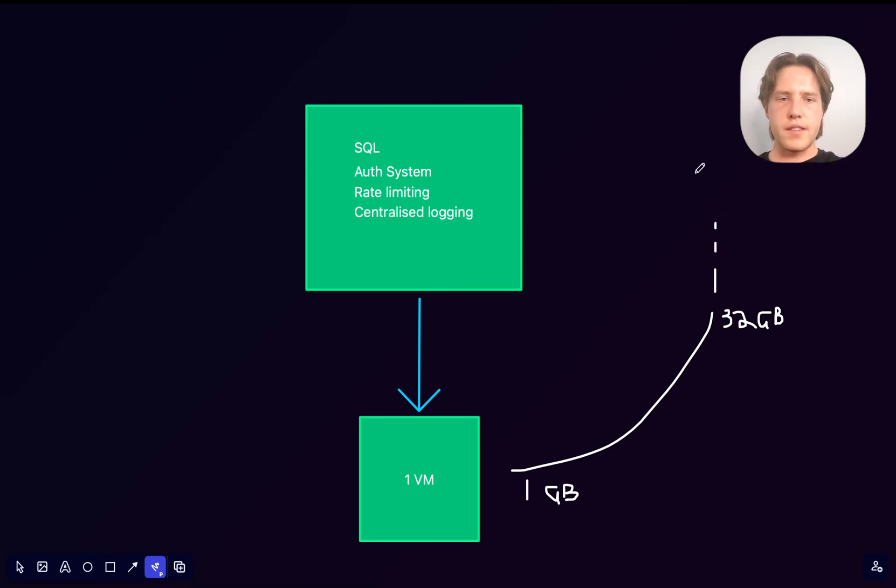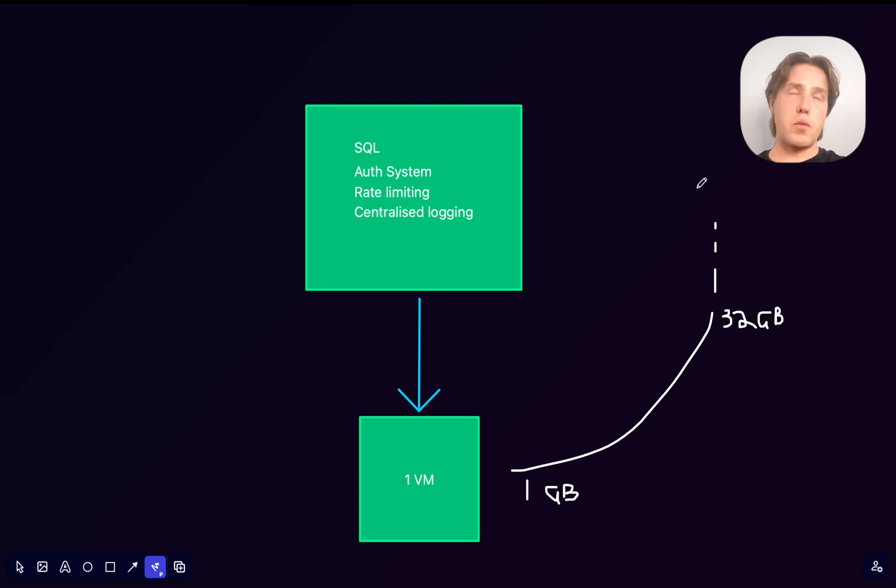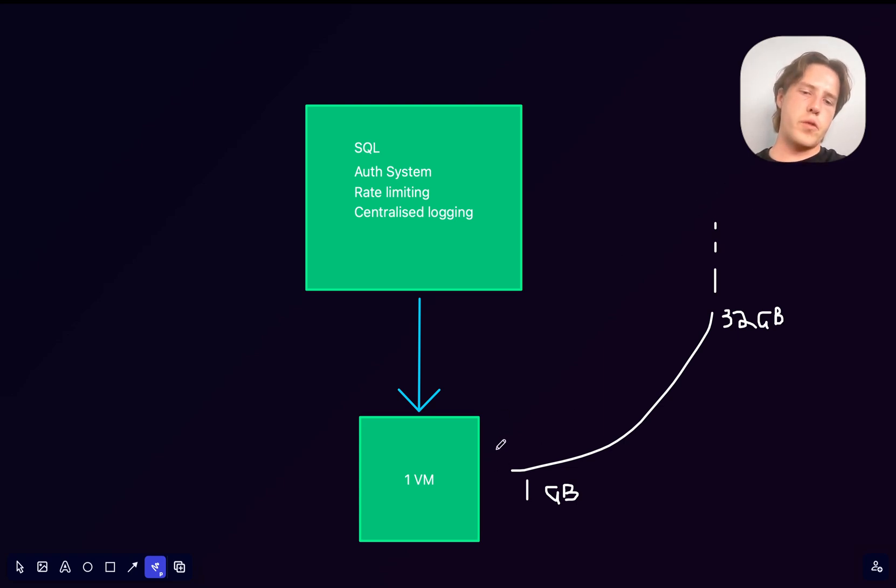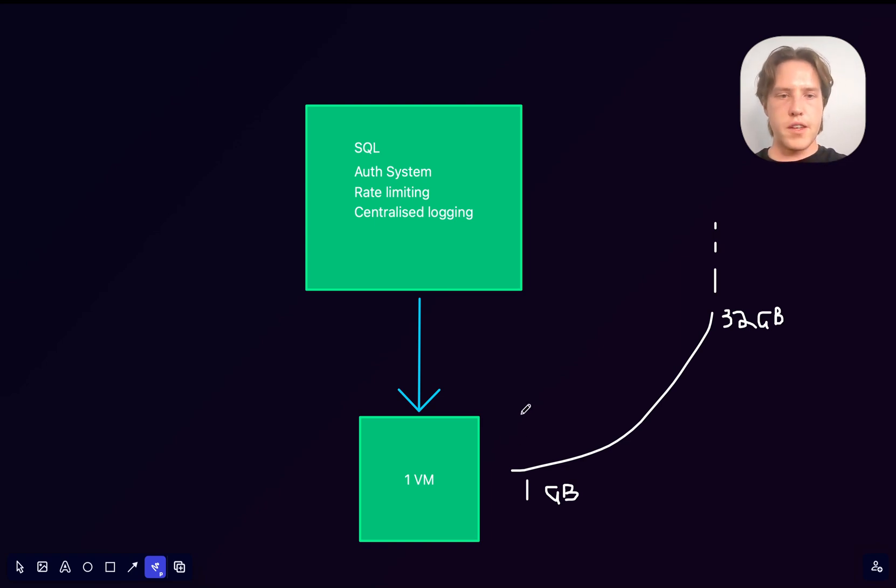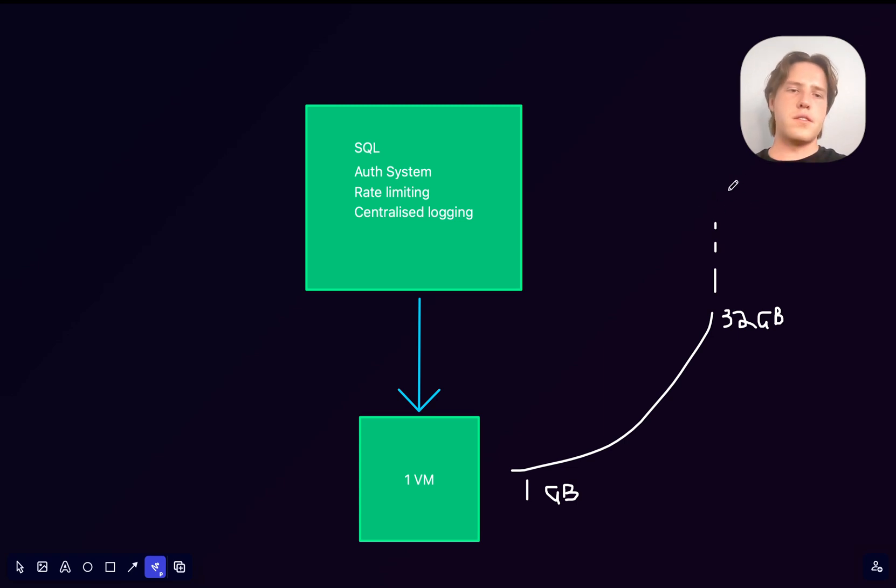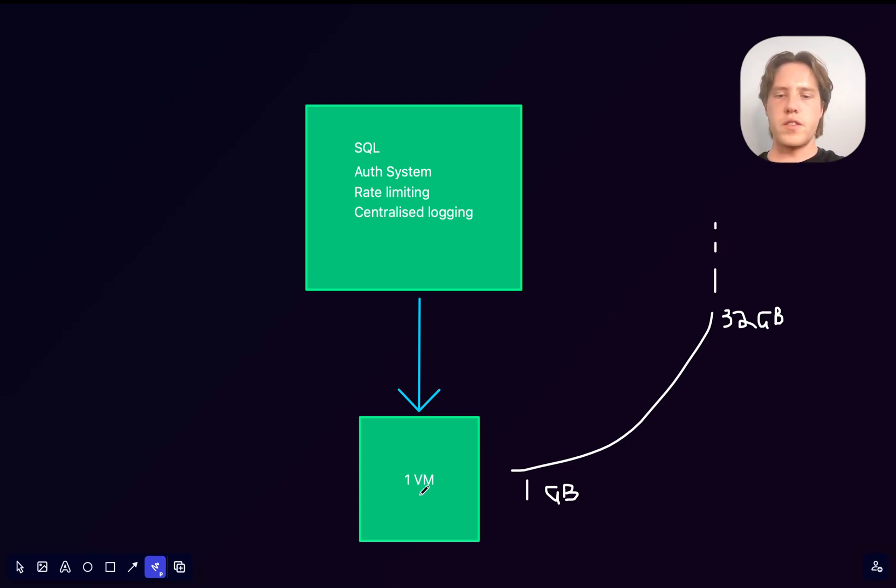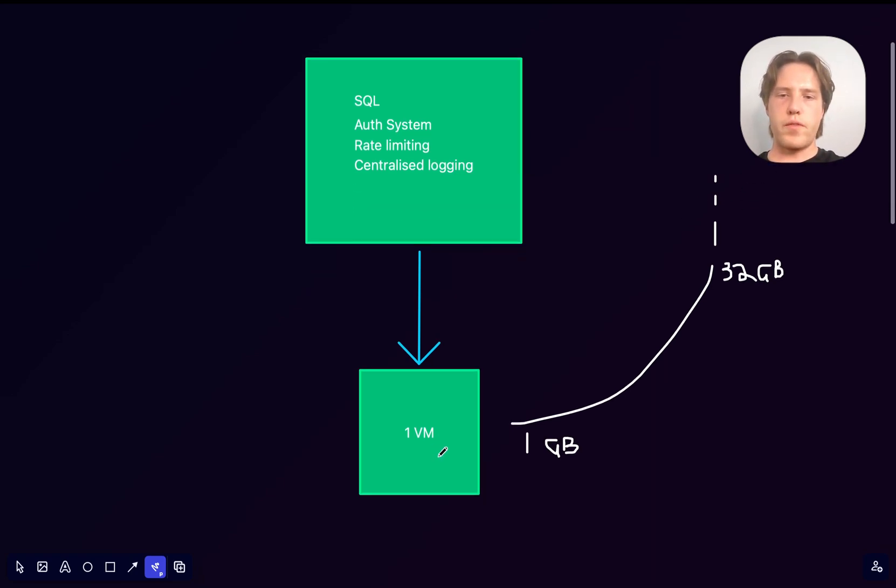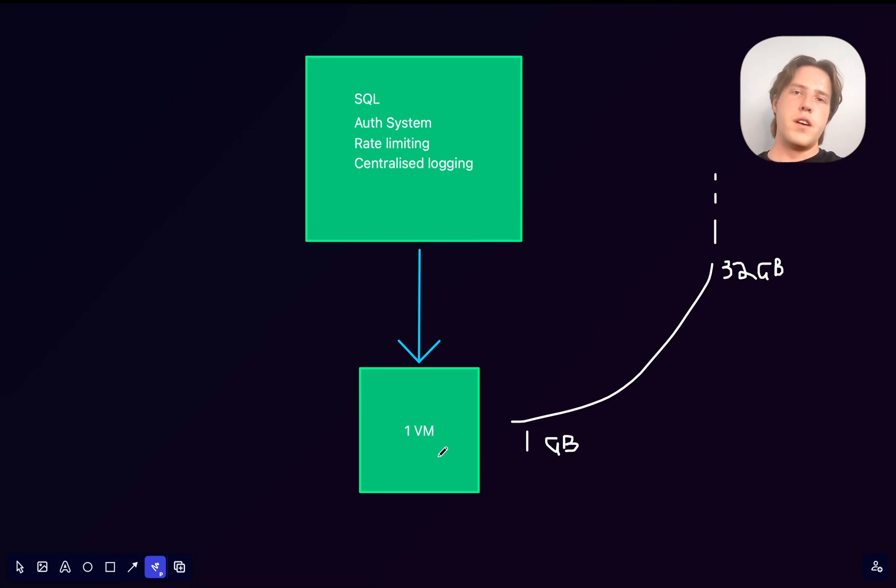Obviously, this comes with costs. So, whatever platform you're using, or if you're self-hosting, you're going to have to buy servers. And this could cost thousands of dollars, even hundreds of thousands of dollars on just one VM.